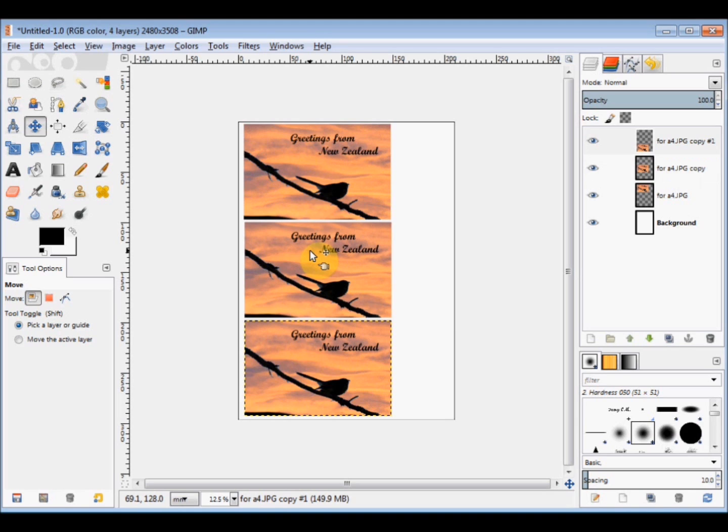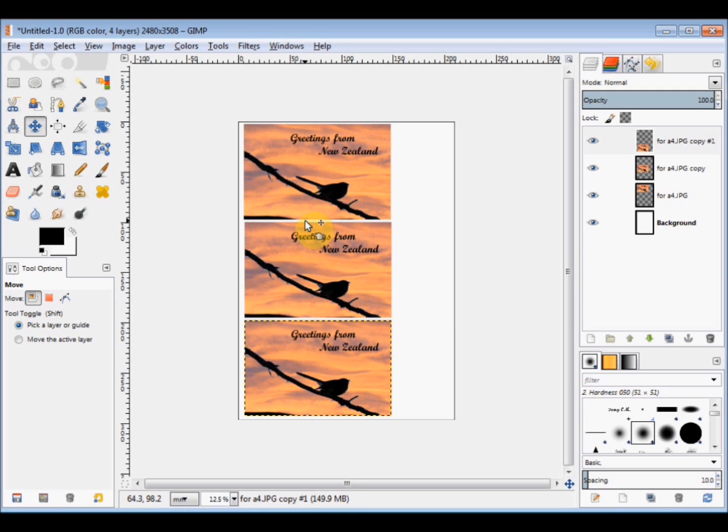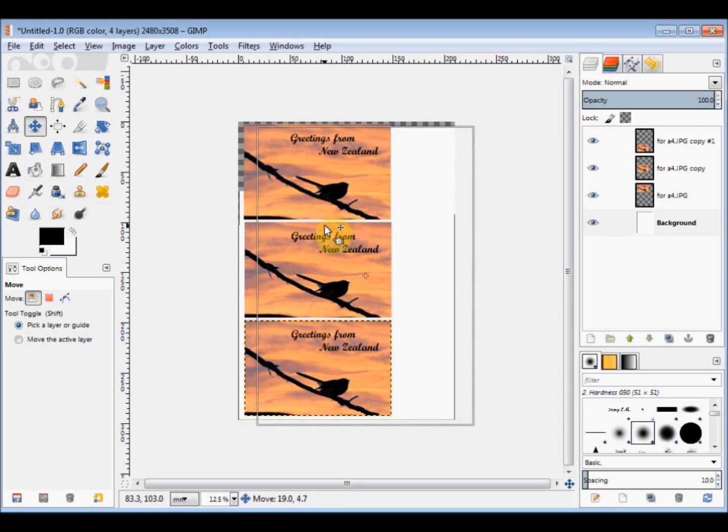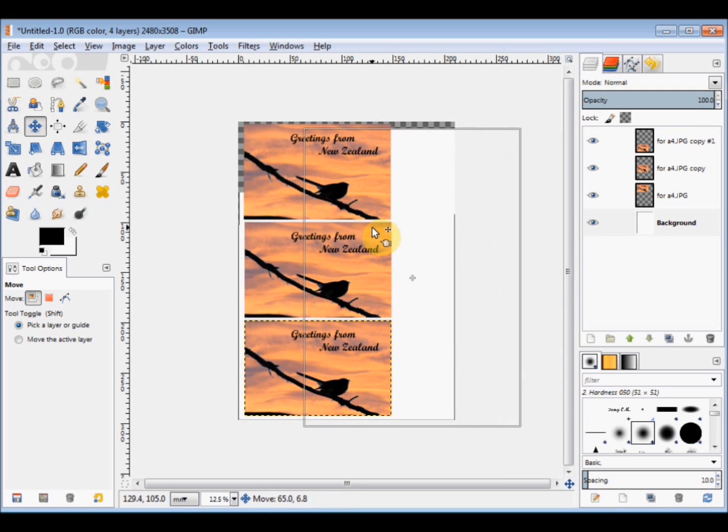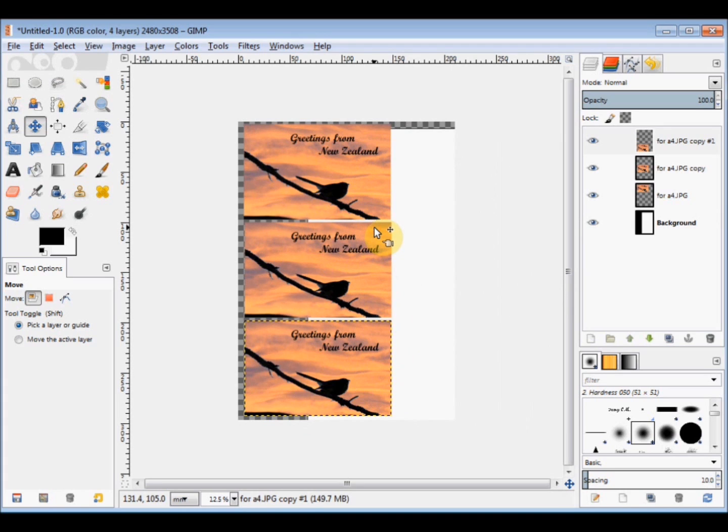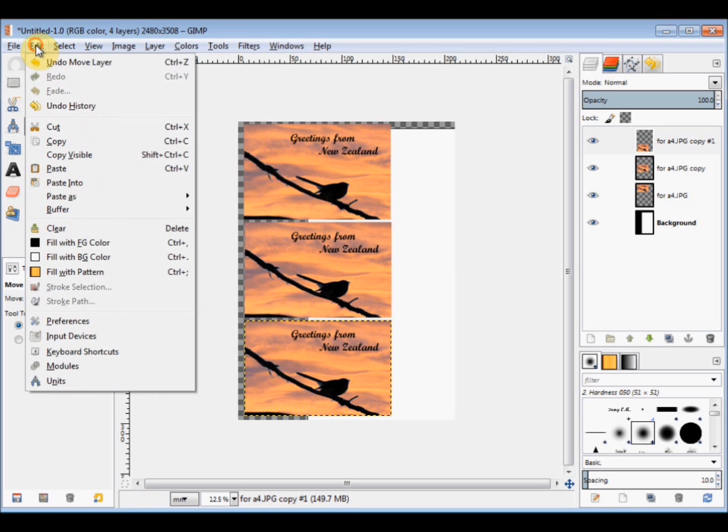Now the move tool will work on any layer whether it's selected or not. It moves the image which is directly below the cursor at the time. And if you accidentally drag on the white or the background layer it will also move that. Now if you do that you could try and move that background layer back, but the easiest way to fix it is simply click on Edit in the menu bar and come down and click on Undo Move Layer.